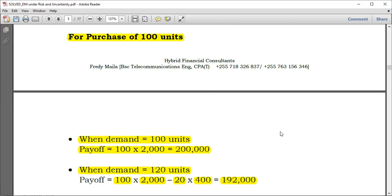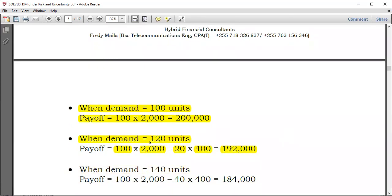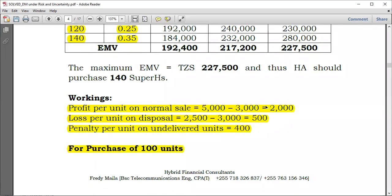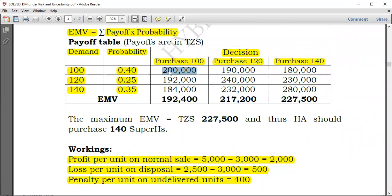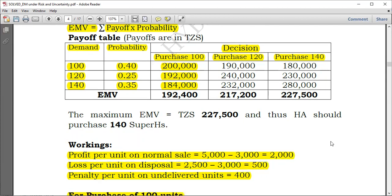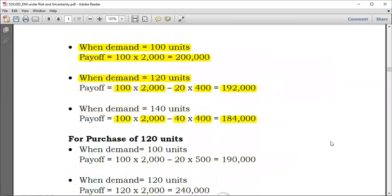Moving to the purchase of 120 units: when demand is 100, you purchased 120 but only 100 can be sold, leaving 20 units to dispose at a loss of 500 each — payoff is (100 × 2,000) − (20 × 500) = 190,000. When demand is 120, all 120 units are sold — payoff is 120 × 2,000 = 240,000. These figures are filled into the payoff table.